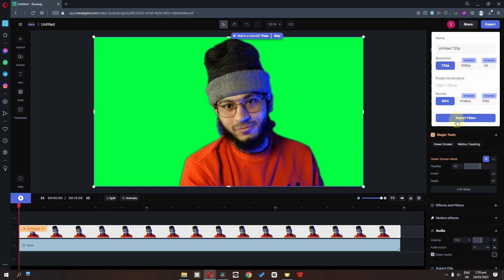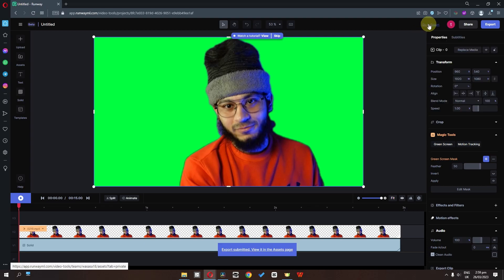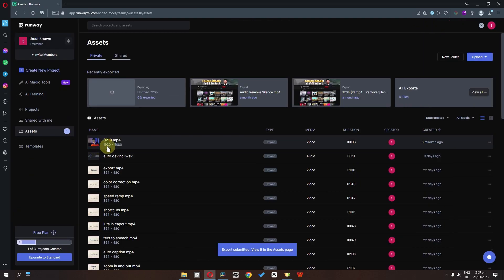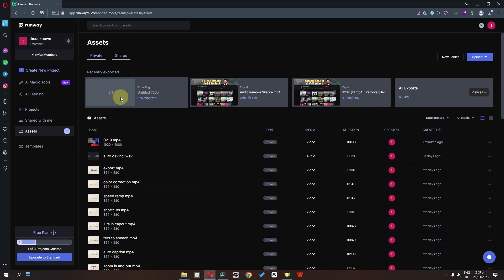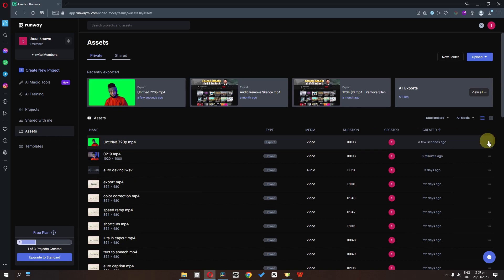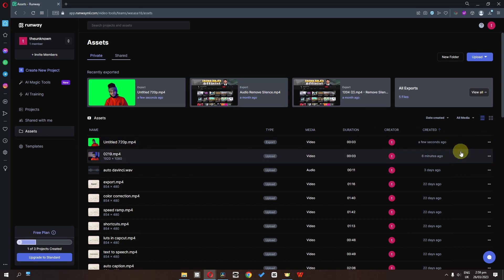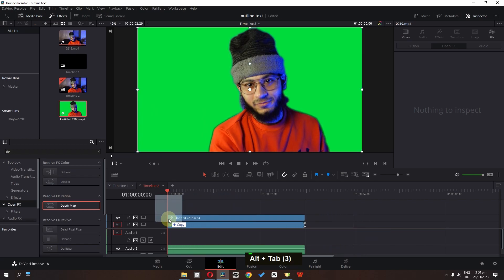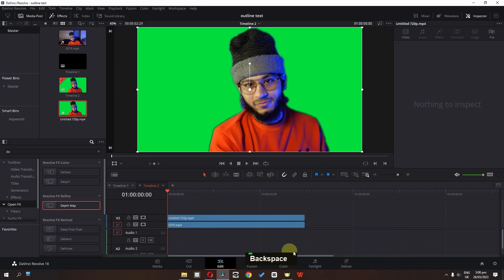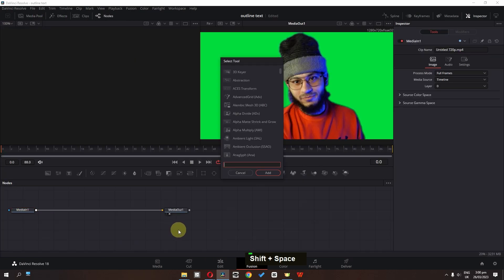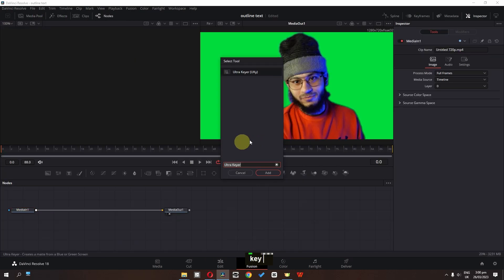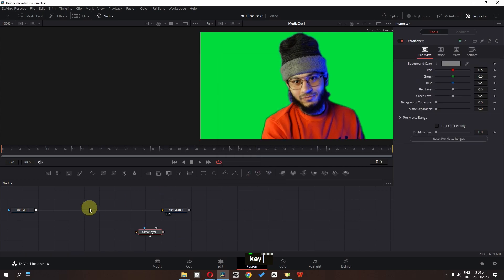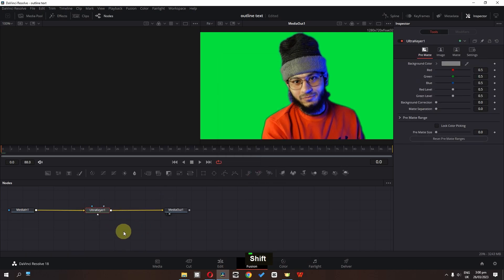I'm going to select export video, go to the export, click here, and now the video is exporting. Once we have the clip, we can download it. Now we can drag this clip into DaVinci Resolve and delete the audio. We can also go to the Fusion page, press Shift+Space, and search for 'key'. I'm going to select the Ultra Key node.